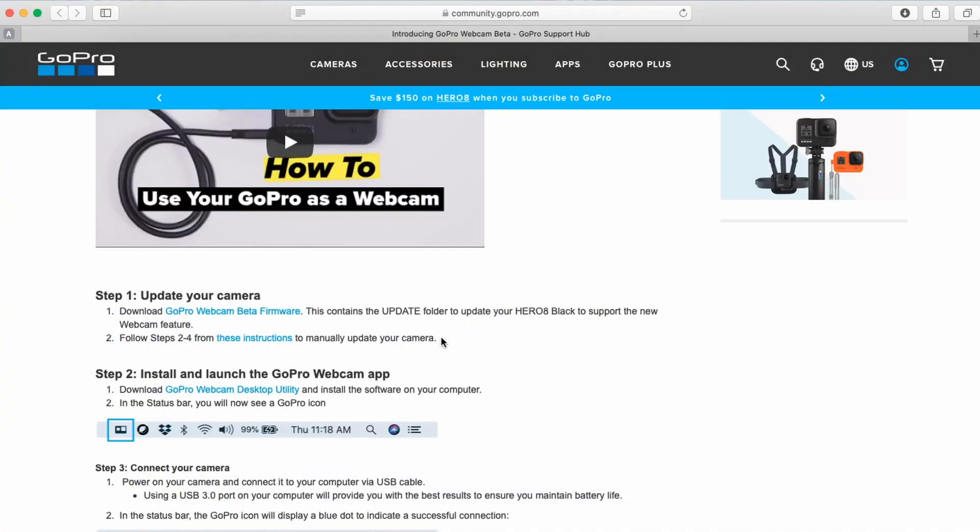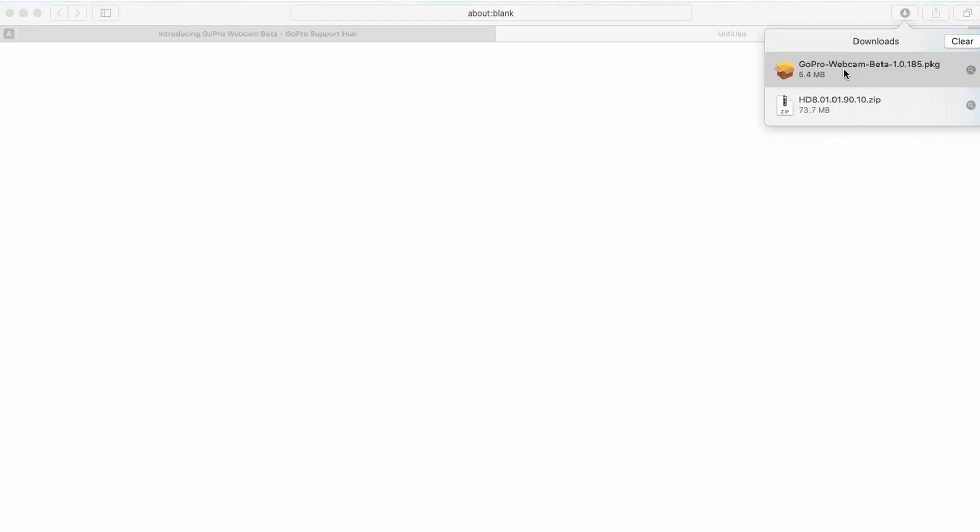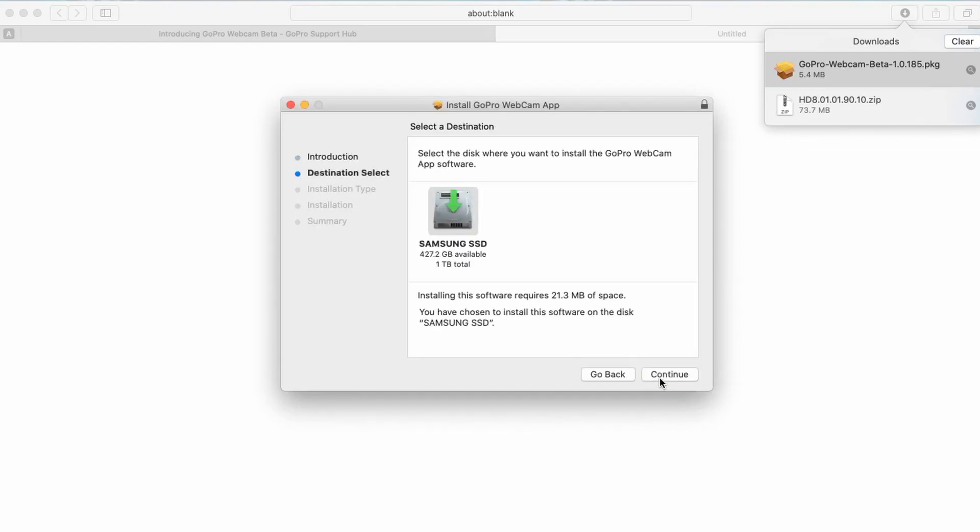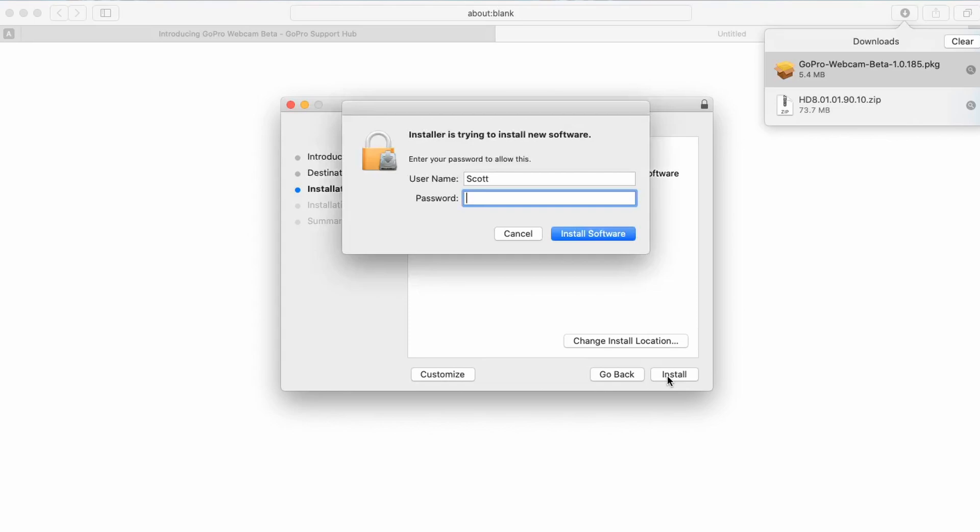Okay so you're going to head back to the same web page that I have included the link to in the description below. And now you're going to go to step two and download the GoPro webcam desktop utility. Once that downloads, open your downloads, double click GoPro webcam beta software. Now here's the introduction, click on continue, select your destination and hit continue, and go ahead and click install. Type in your password and click install software.